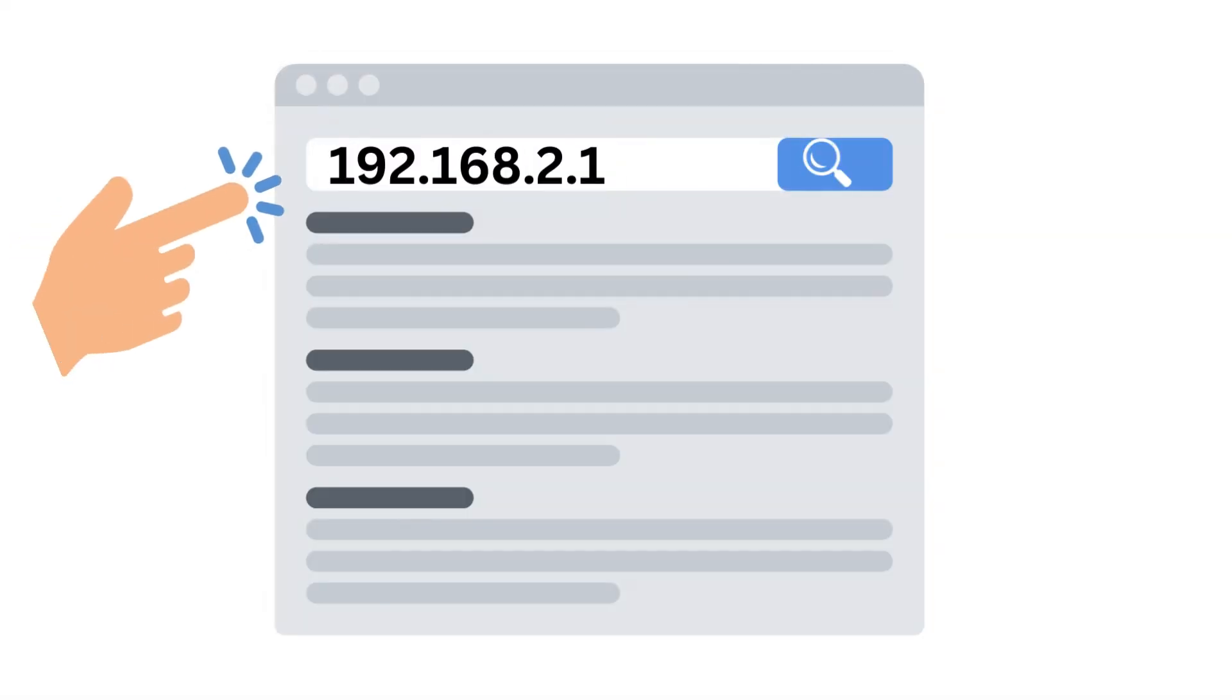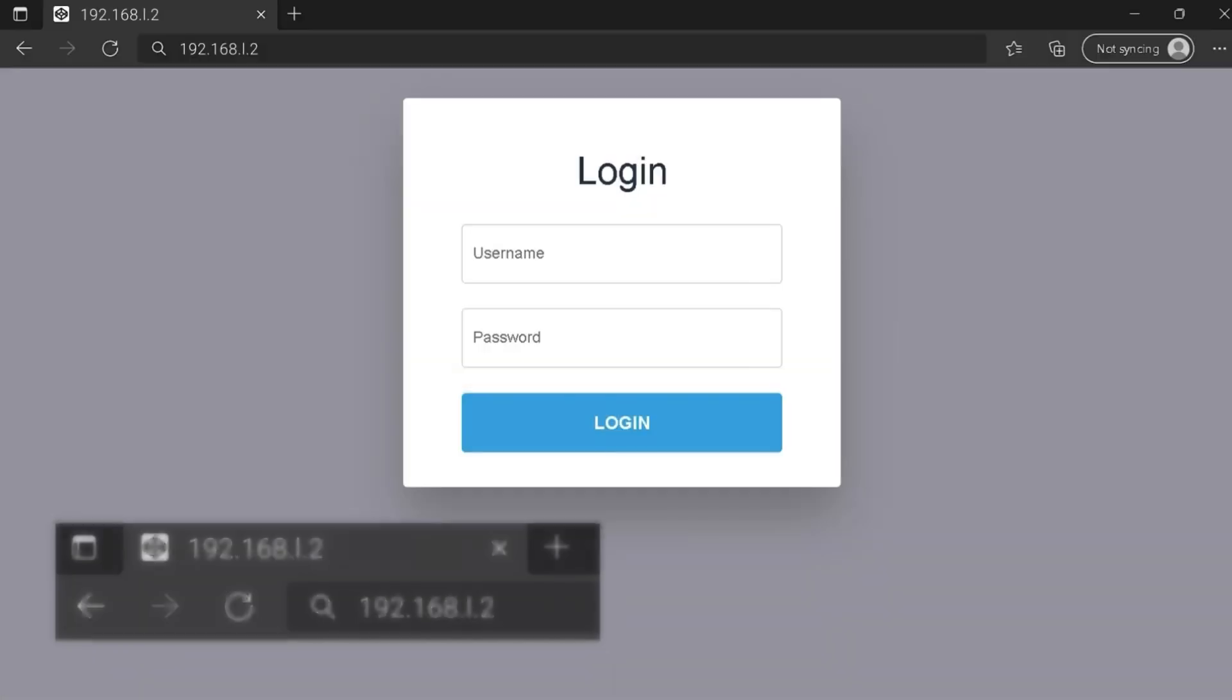Enter the IP address. In the address bar, type http://192.168.2.1 and press Enter.